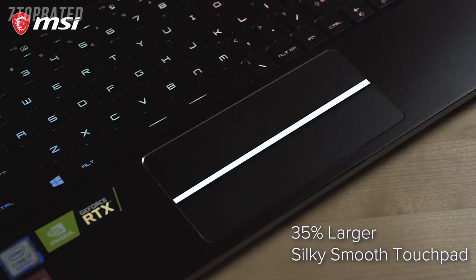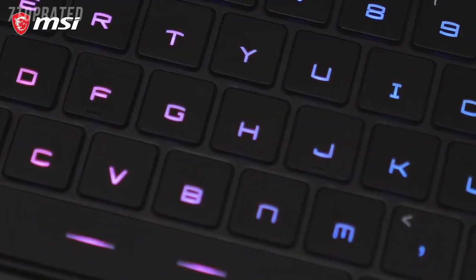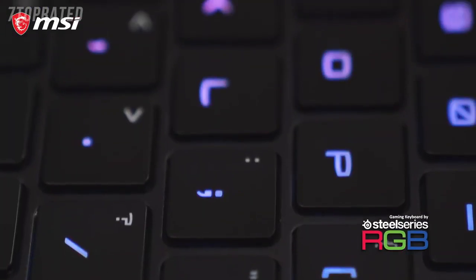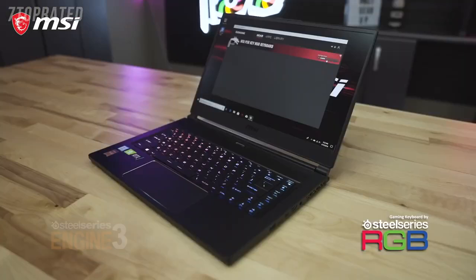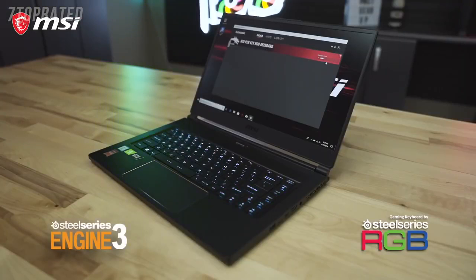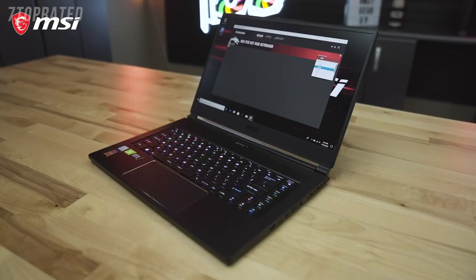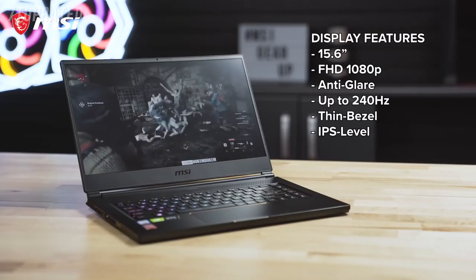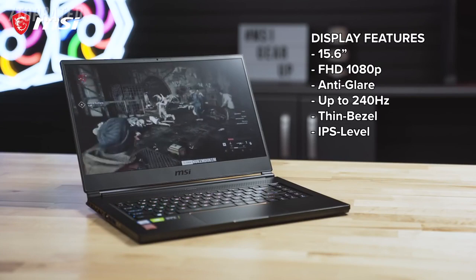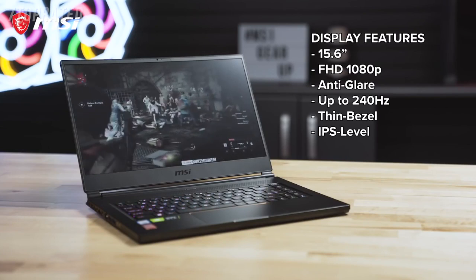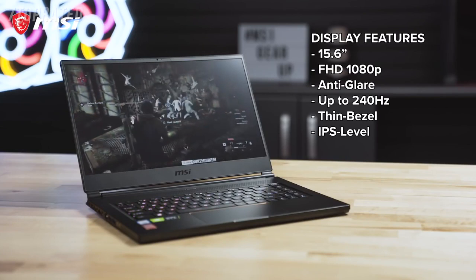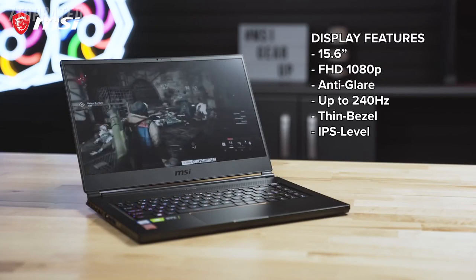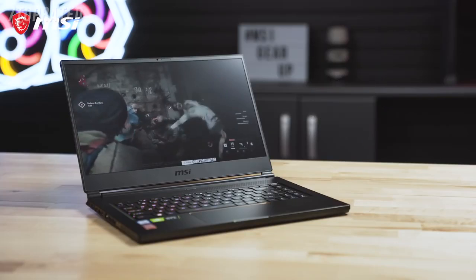The glass mouse pad is now 35% larger than previous models and is accompanied by a per-key RGB SteelSeries keyboard with lighting customization through the SteelSeries engine software. The GS65 also features a 15.6-inch full HD 1080p anti-glare display with up to a whopping 240Hz refresh rate.